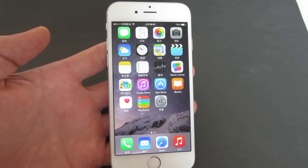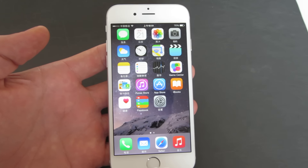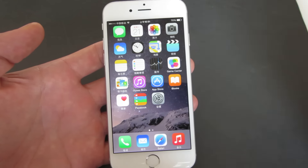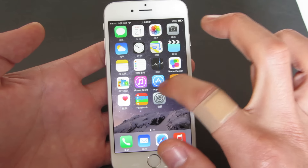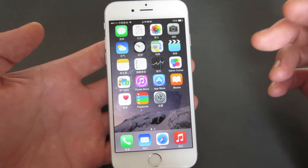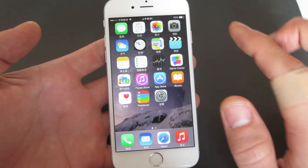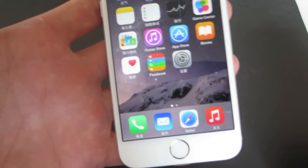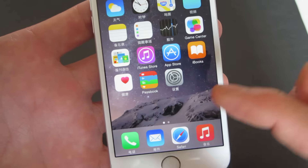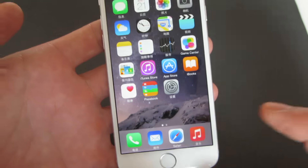Okay, so how do you change the language setting in any iPhone? This is an iPhone 6, but any other iPhone should be very similar. First thing you want to do — you can see I have it in Chinese, and I want to change it to English.